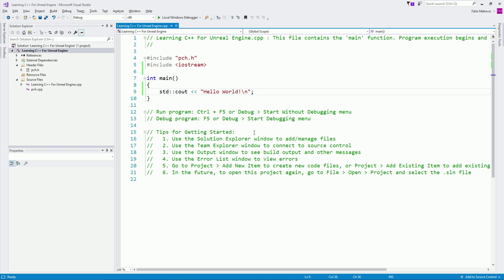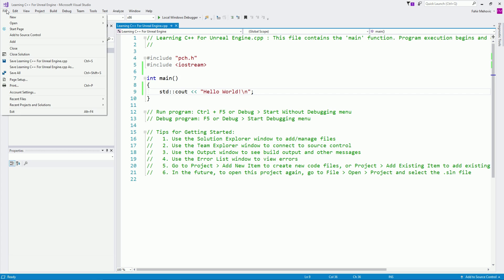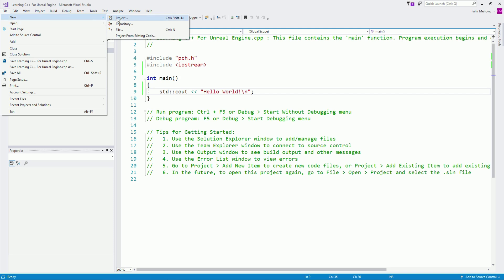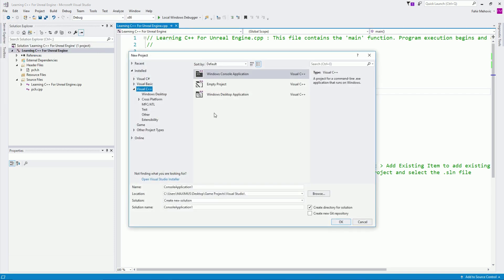Before we do that, let me go over here under File. This is what you will do in order to create a project. You're going to go under File, say New, then say Project, and you're going to select Windows Console Application, because we're going to use the console to print things out in order to learn everything that we can implement later on in Unreal Engine.